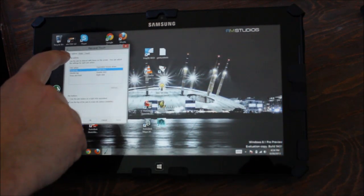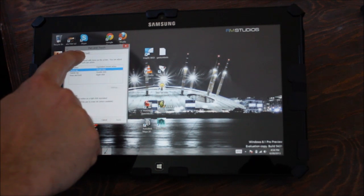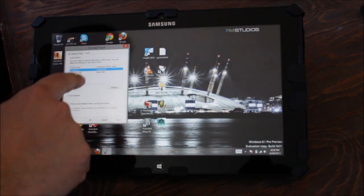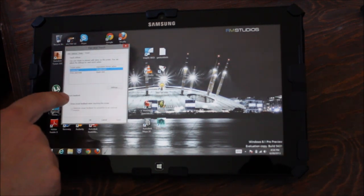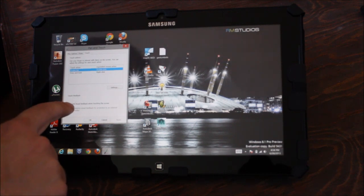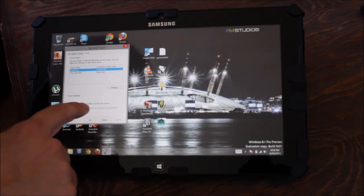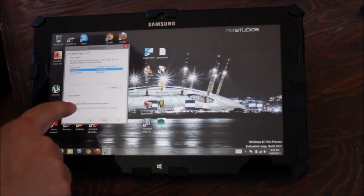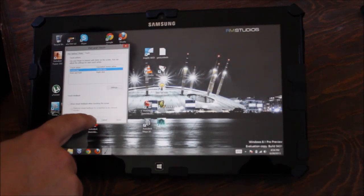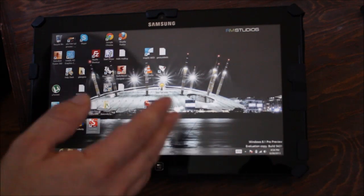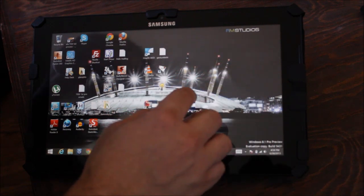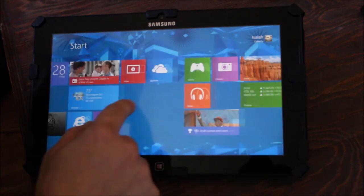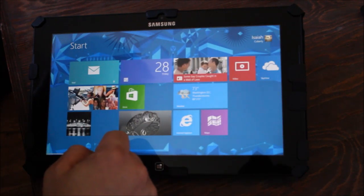You go there, and then there's three dialogs at the top over here. You're going to select the one that says touch, and then down here it says touch feedback, below that it says show visual feedback when touching the screen. You're going to make sure that that box is unchecked, then you're going to click OK. And now everything should work as before.